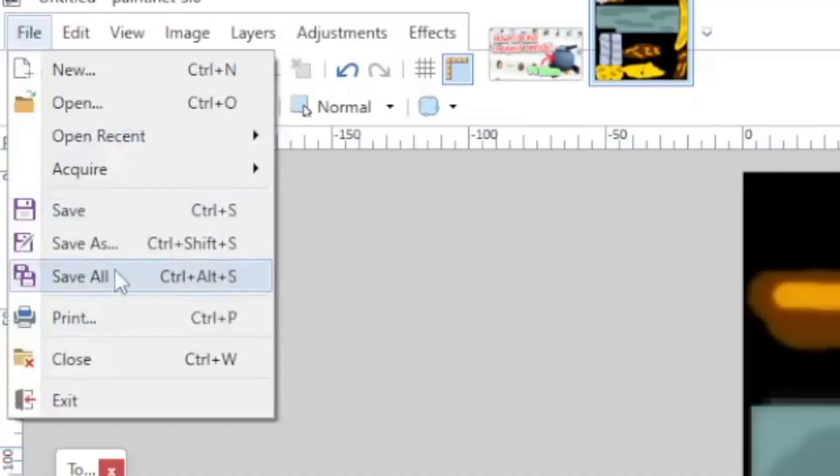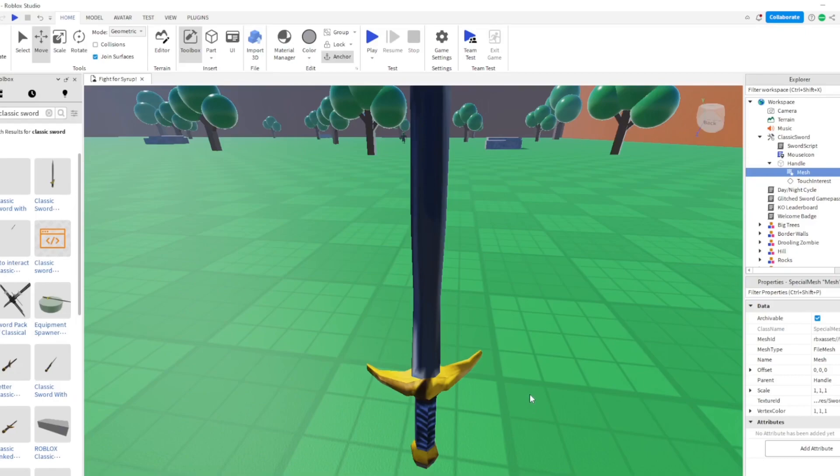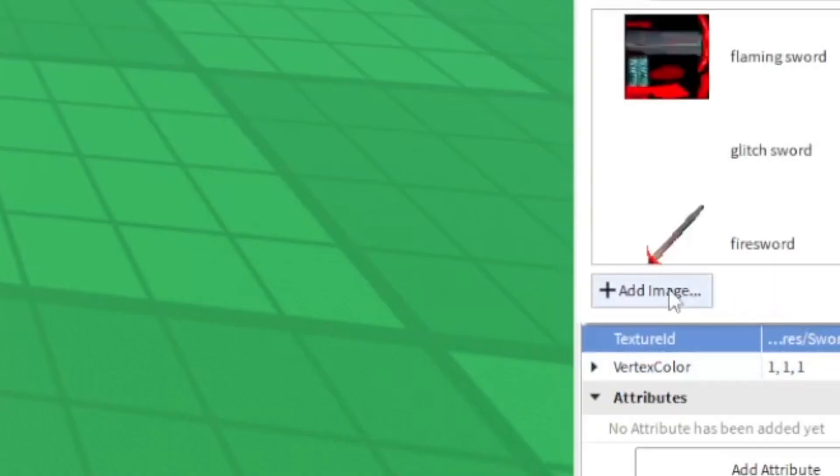But anyways, let's go ahead and save that. Okay, saved. Go back to Roblox Studio and simply let's go ahead and go to the texture ID and add an image.